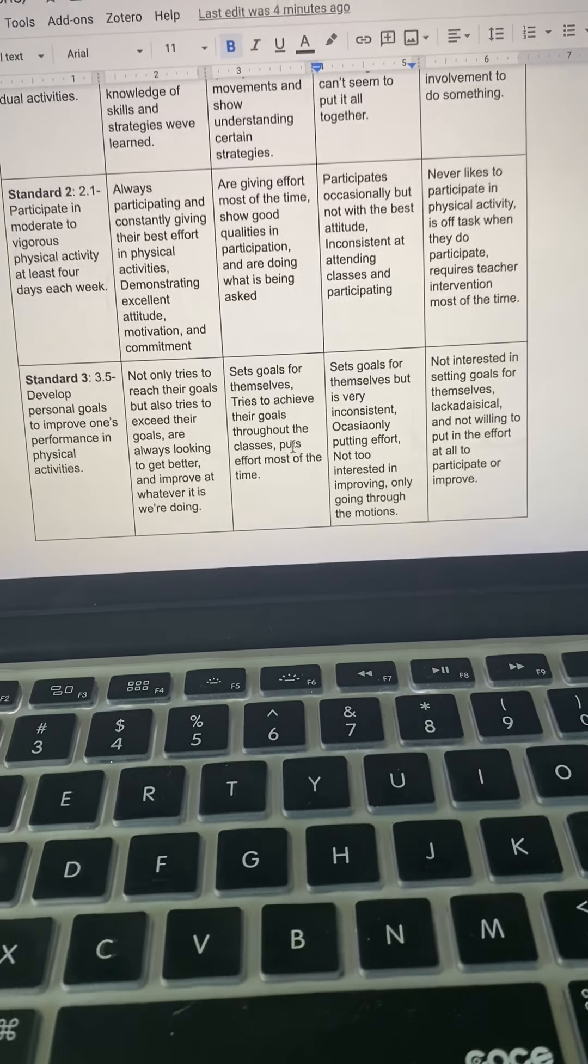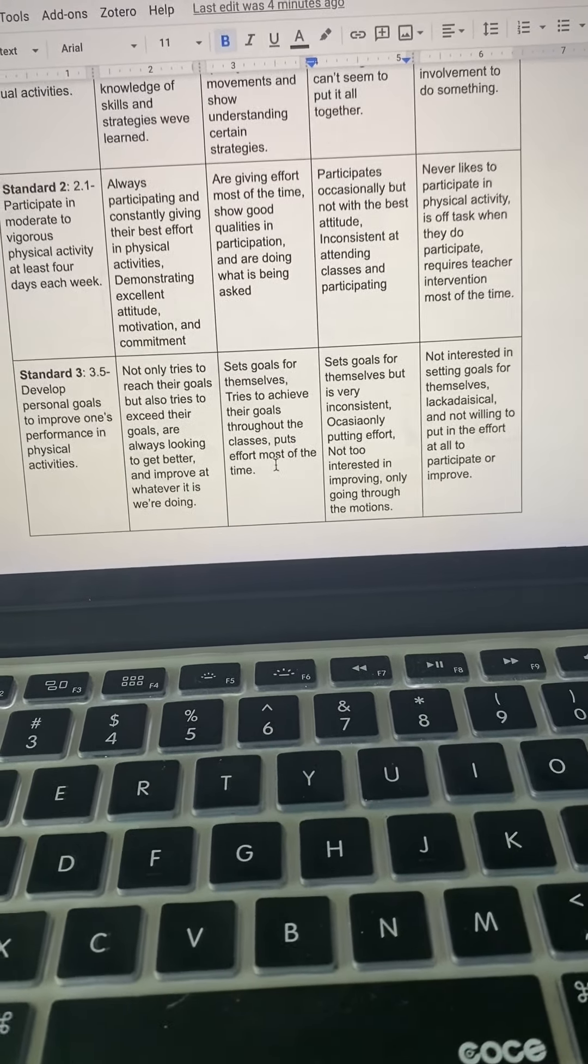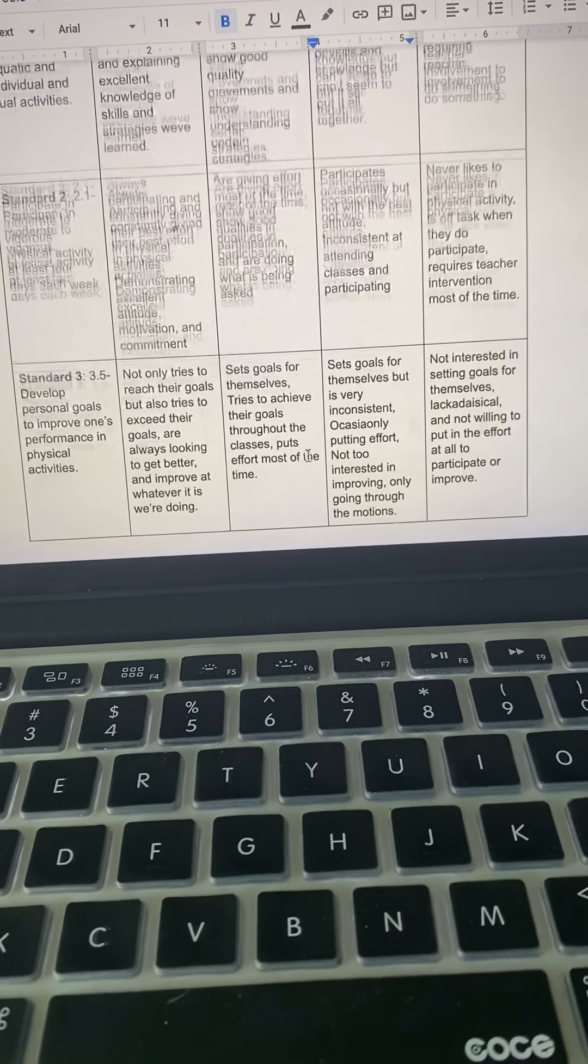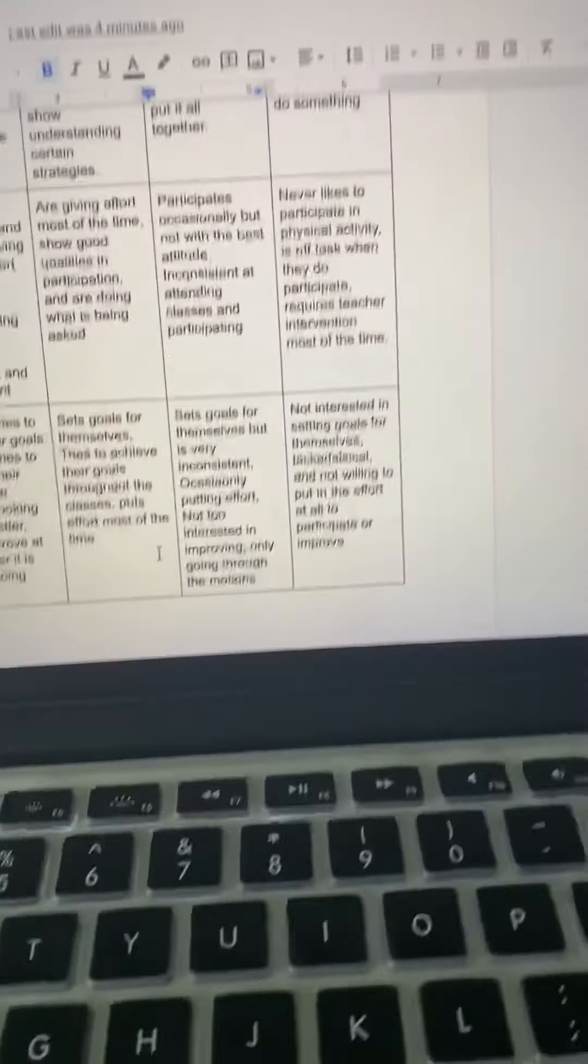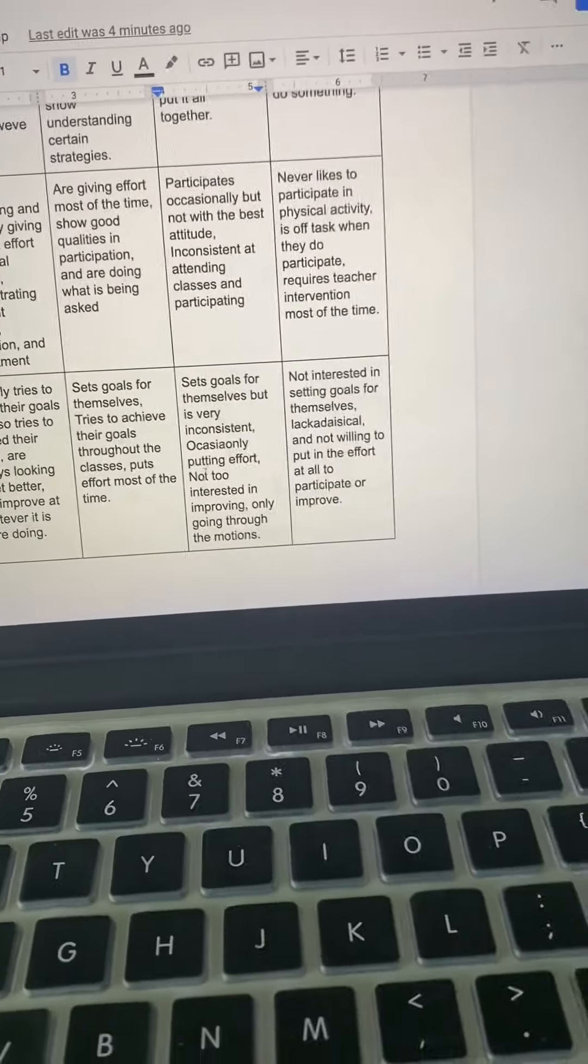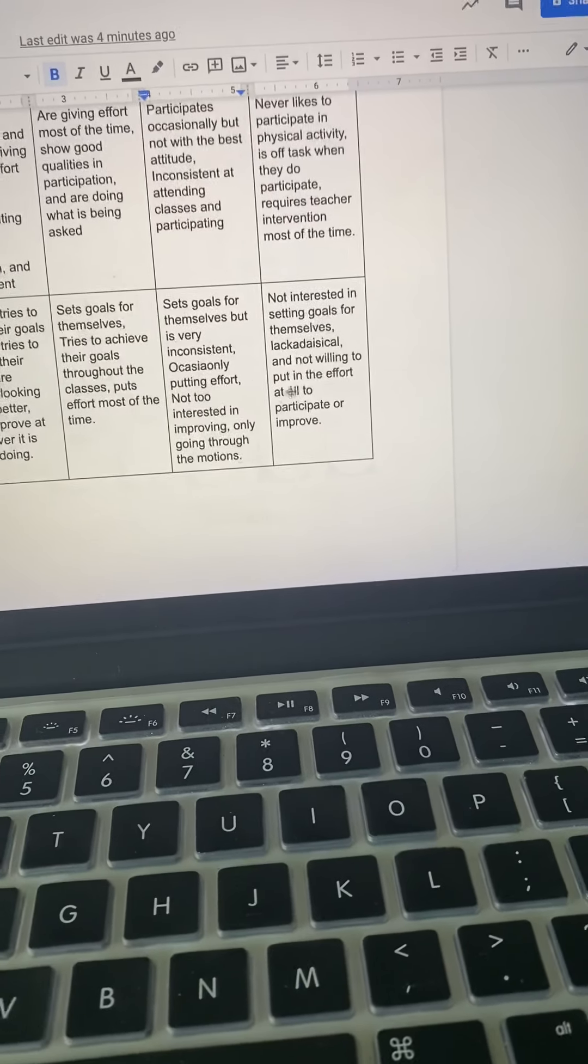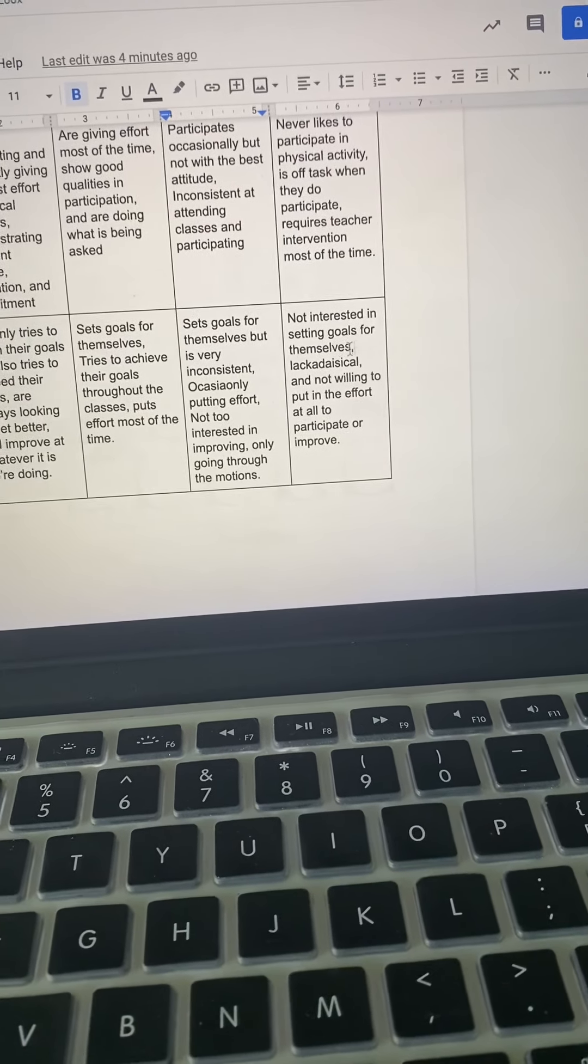For meeting the standard, sets goals for themselves, tries to achieve their goals throughout the classes but puts effort most of the time. For approaching standard, sets goals for themselves but is very inconsistent. Occasionally put in effort, not too interested in improving, only going through the motions most of the time.